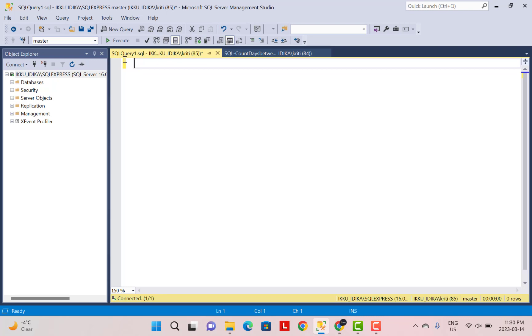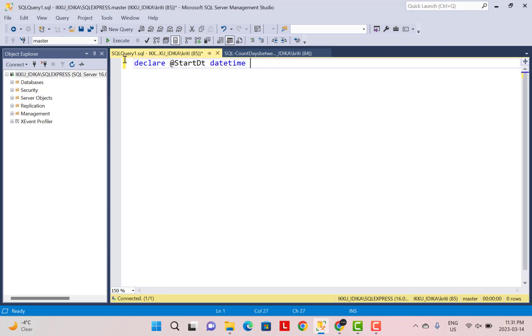As a first step, I'm just going to declare two variables @startdt and @enddt, which are going to contain the value of the start date and end date. So the starting date of the range and the ending date between which we want to calculate the number of Sundays. We can just declare the data type as datetime. And then we can assign a value. So 2023-03-01, which is going to be the 1st of March.